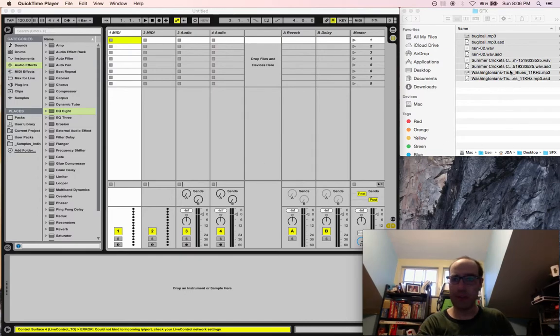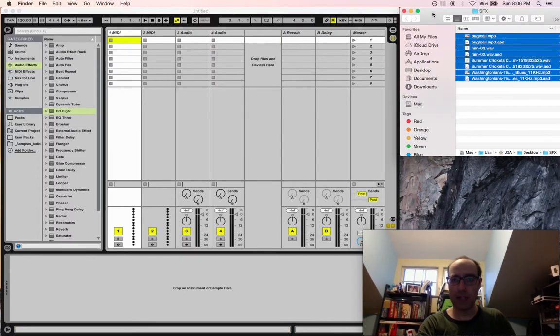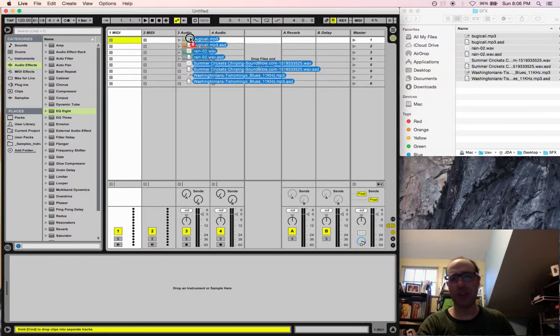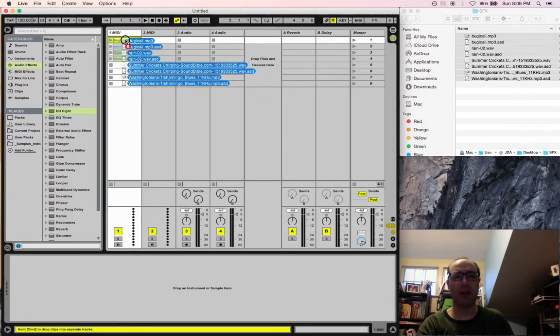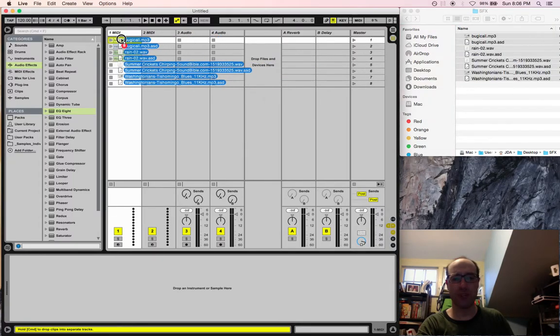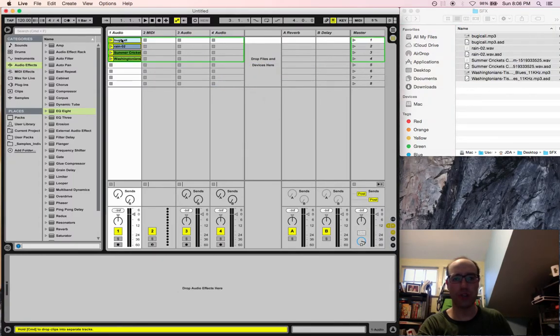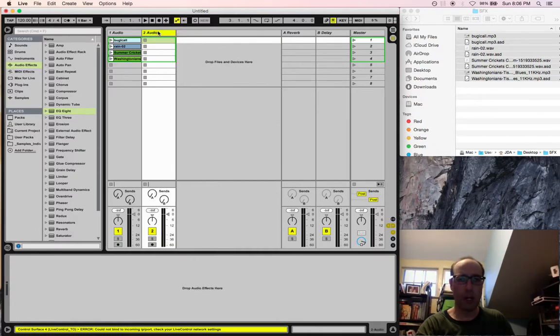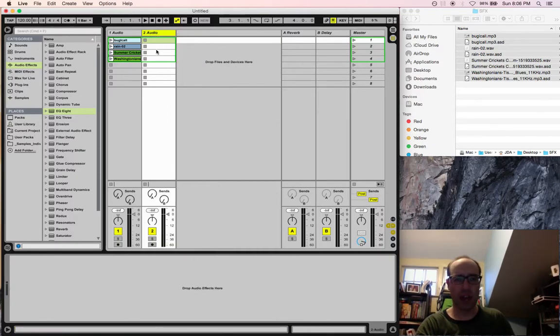I've got the same sound files I had last time, and I'm going to drag those over into a MIDI track, because MIDI tracks turn into audio tracks when you put audio on them. And we only need two tracks for this one.